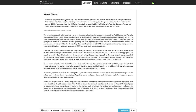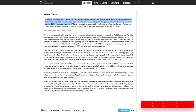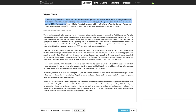It'll be a busy week in the US with Fed Chair Jerome Powell's speech at the Jackson Hole Symposium, which takes place once a year, taking center stage, followed by several data releases including personal income, spending, durable goods orders, new home sales, and the second quarter GDP estimates. Flash PMIs for August will also be published for the US, UK, Australia, Germany, France, and Japan.